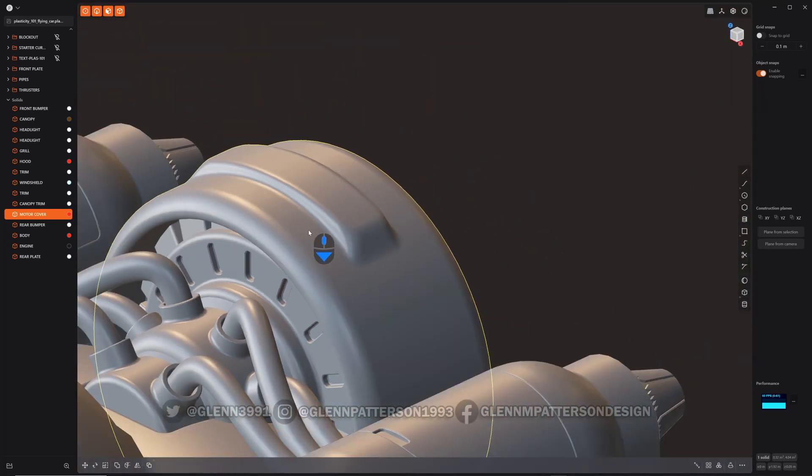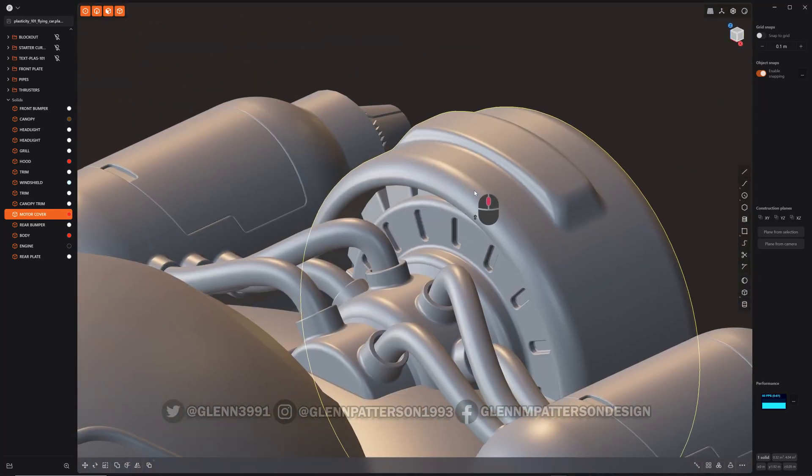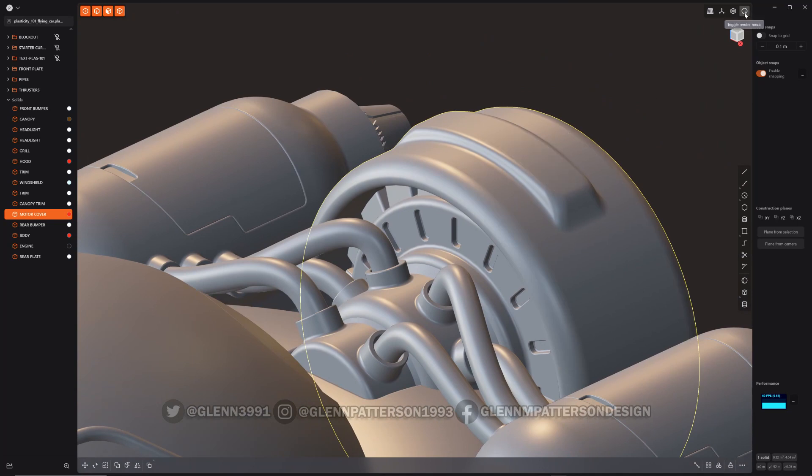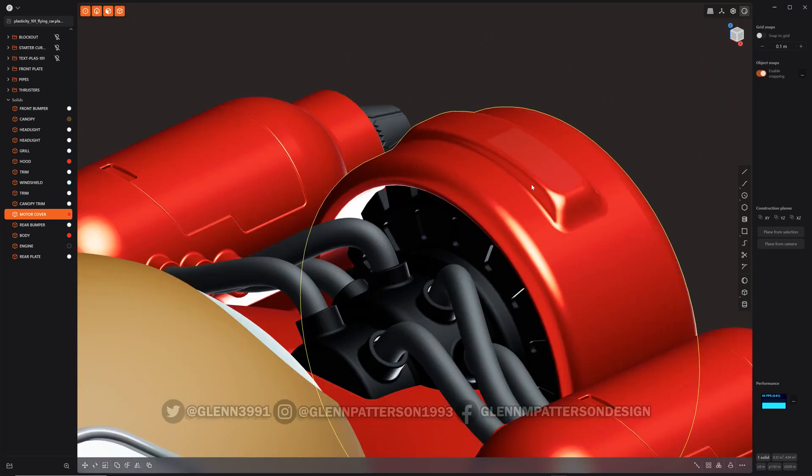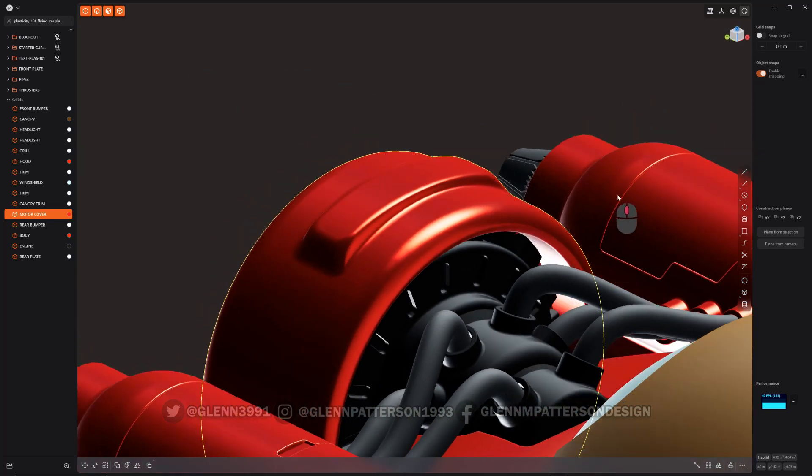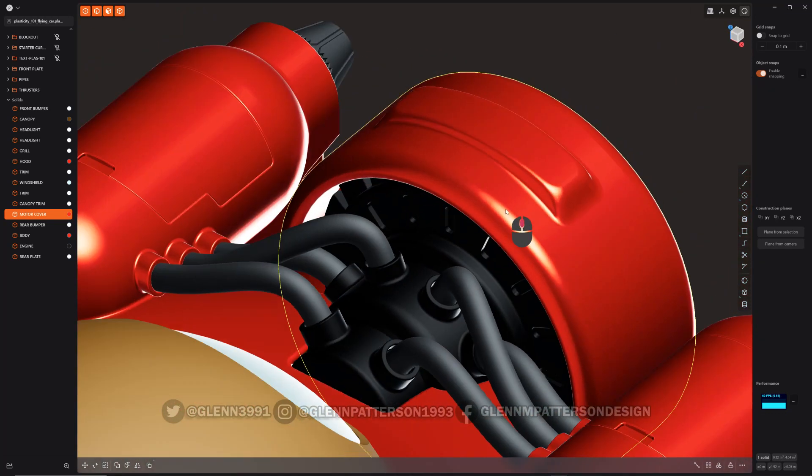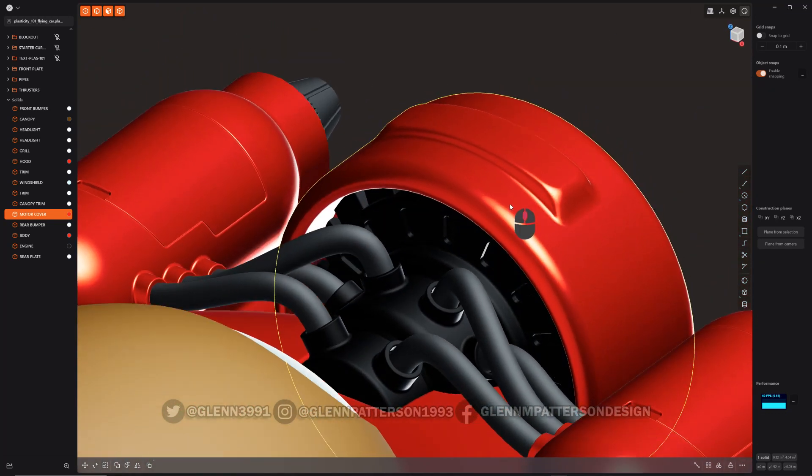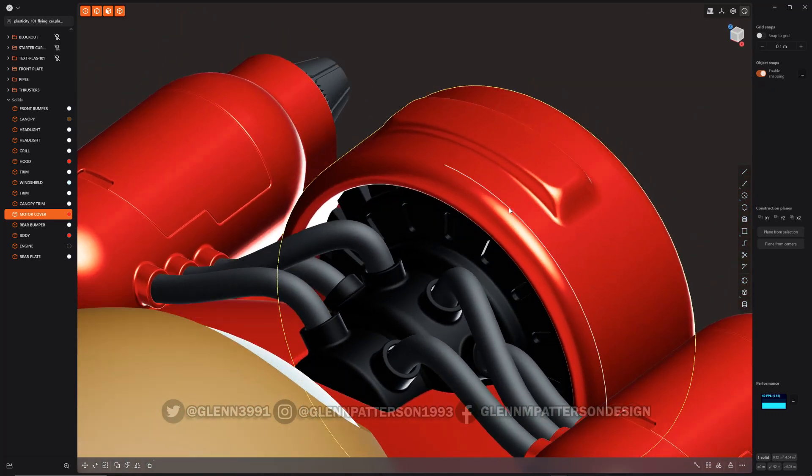But yeah, that is your new loft enhancements there. Very handy. Makes it a lot quicker and easier to work with.